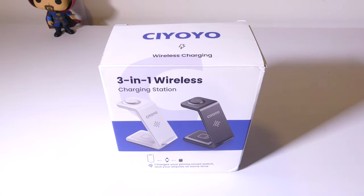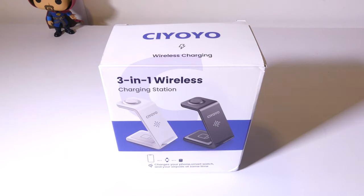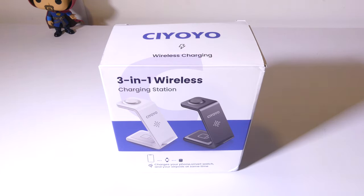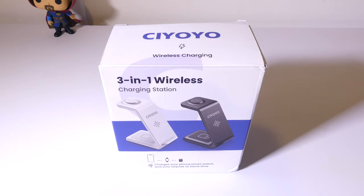It's primarily designed for iPhone, but it will work with Android devices, as I will show you in the review, because I have Android devices, so that's what I'll be demoing this review on. Now you can pick this up on Amazon at the time of this review for $38, and I'll have that link in the description below.